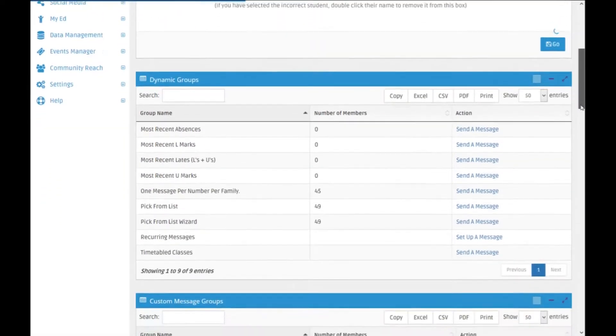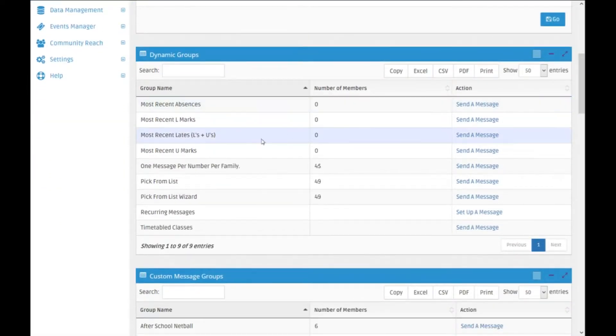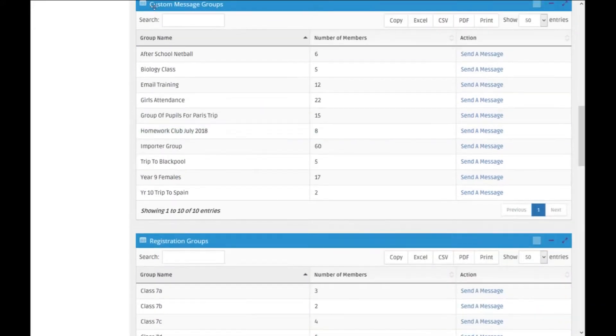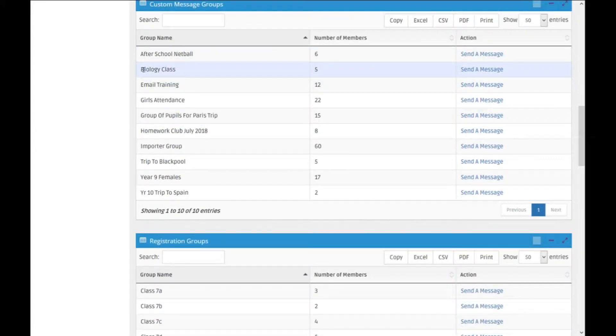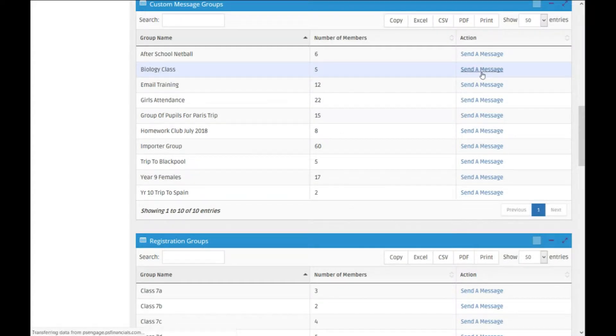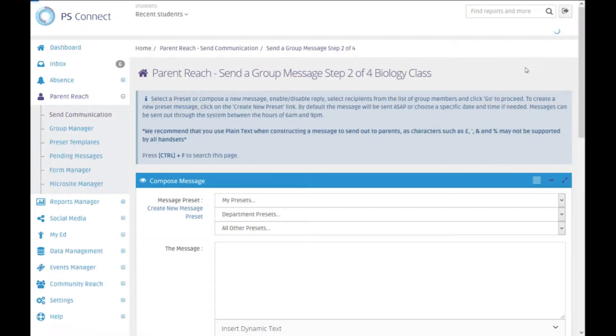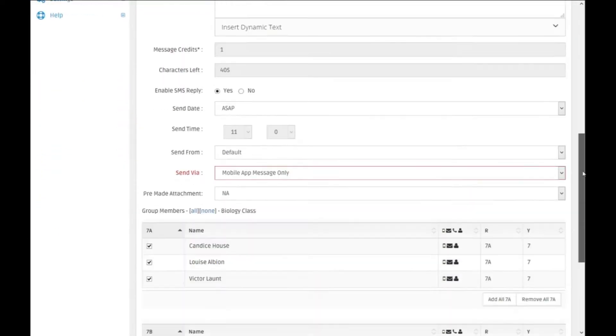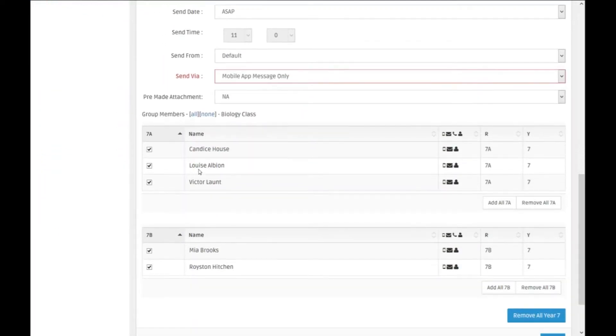Whenever you're sending a message, an email or a letter, you'll notice that there is a custom message groups option. In this example I'm going to use the biology class and send them a message, and this selects the same five people each time.